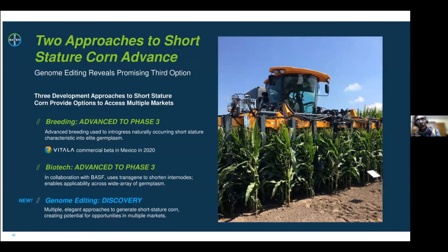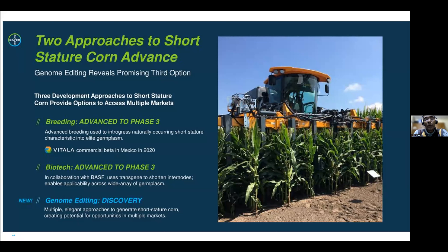Beyond GMOs, we are also using CRISPR and gene editing to develop products of interest. Our first CRISPR product is going to be 'short corn' — using gene editing to make plants shorter so they don't break with wind, and so that resources the plant would use to grow tall are diverted towards the kernels to produce more. The company is using biotech, breeding, and gene editing to develop short corn. The biotech trait will be launched soon, the breeding trait is ready, and gene editing is expected to take another four or five years.